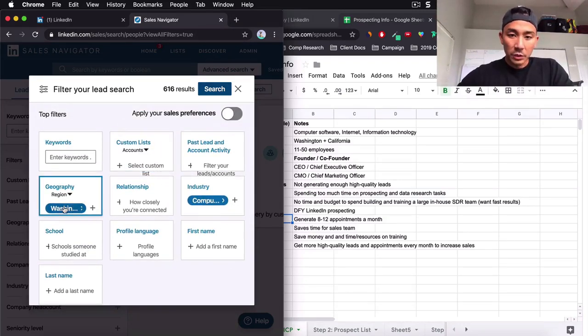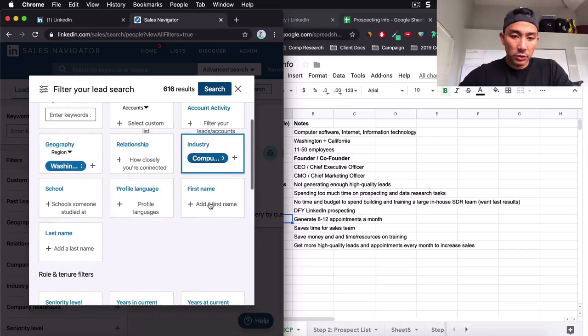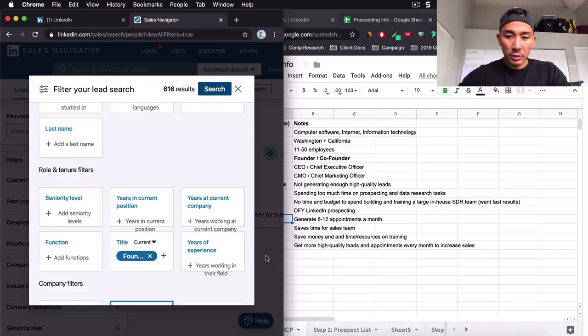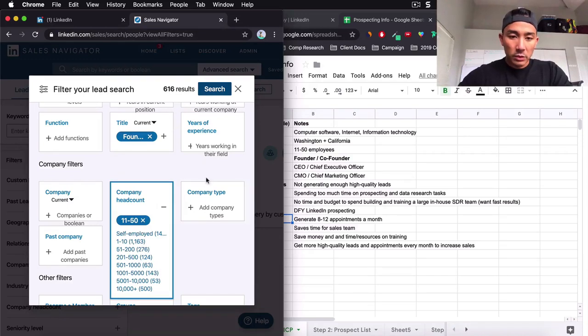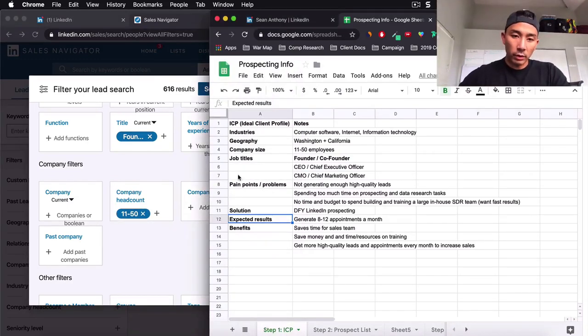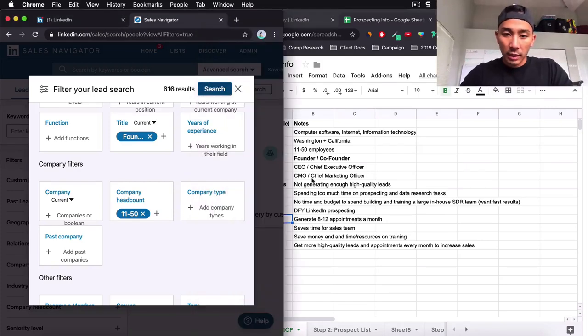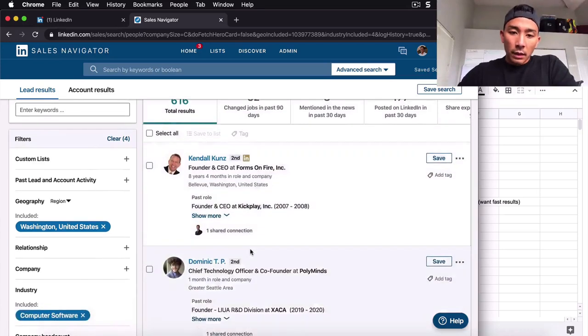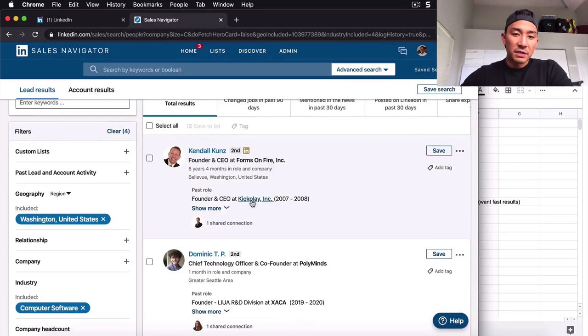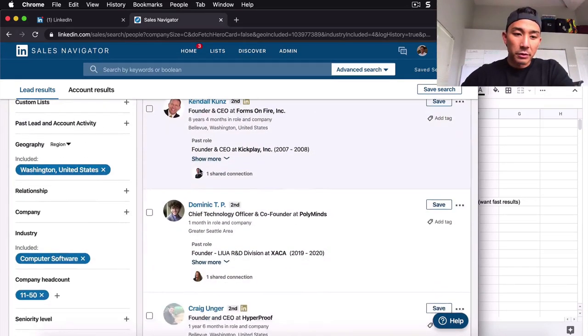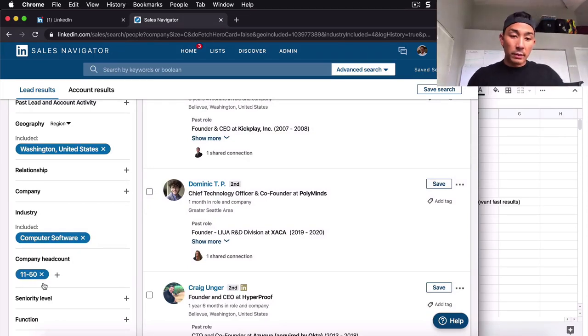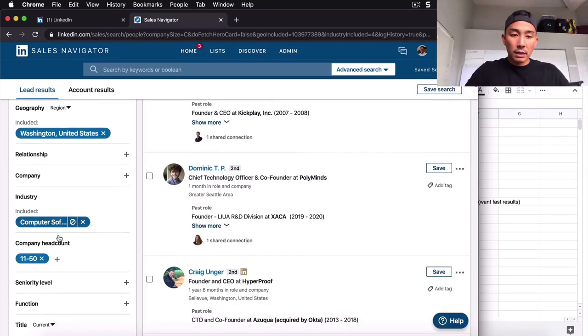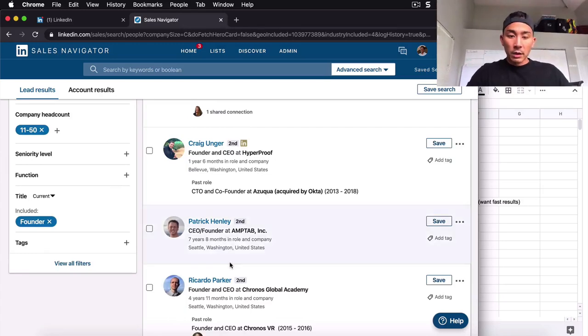And what do we have? We have the geography. We have the industry, computer software. We have the founder, which is the title that we're reaching out to. And then we have the company headcount. You can see now why this is so important. We use this for everything, our messaging and our outreach. Now, what do we want to do? I'm going to click search here.